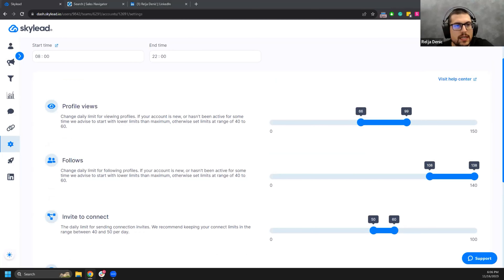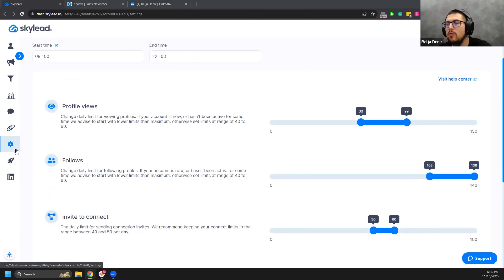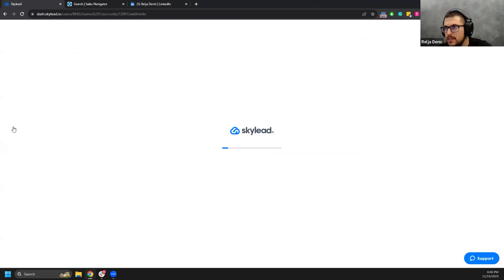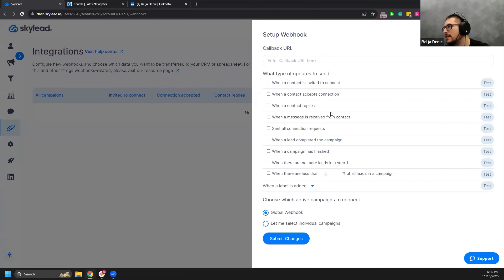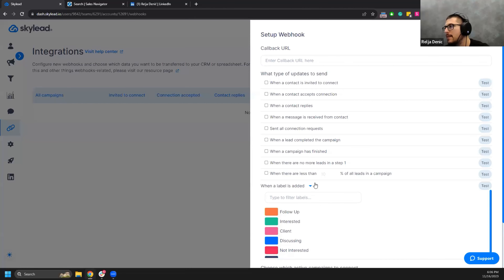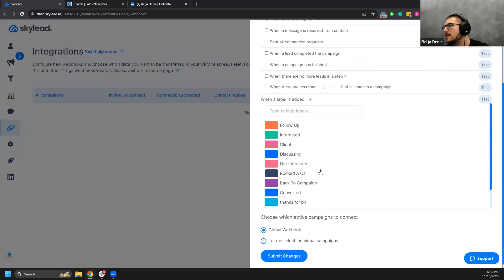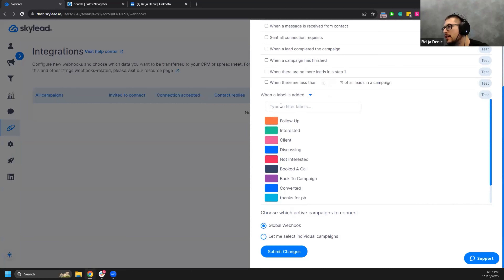Q&A: Can you push leads from the inbox to a CRM? Yes — Skylight has Zapier and webhook integrations. Go to integrations, create a new webhook, and you can trigger on events like 'when a label is added.' For example, if a lead books a call and you add a label, that webhook fires and can push the data to your CRM automatically.